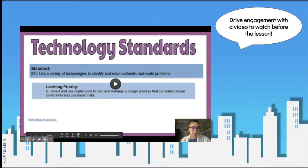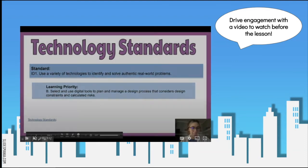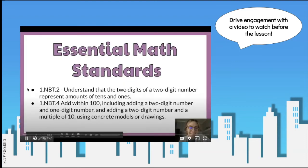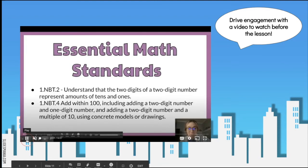To drive their engagement, they watched a video before the lesson — that's there if you want to watch. We did twist the lesson a little bit and updated it, but we don't need to watch the whole thing here.